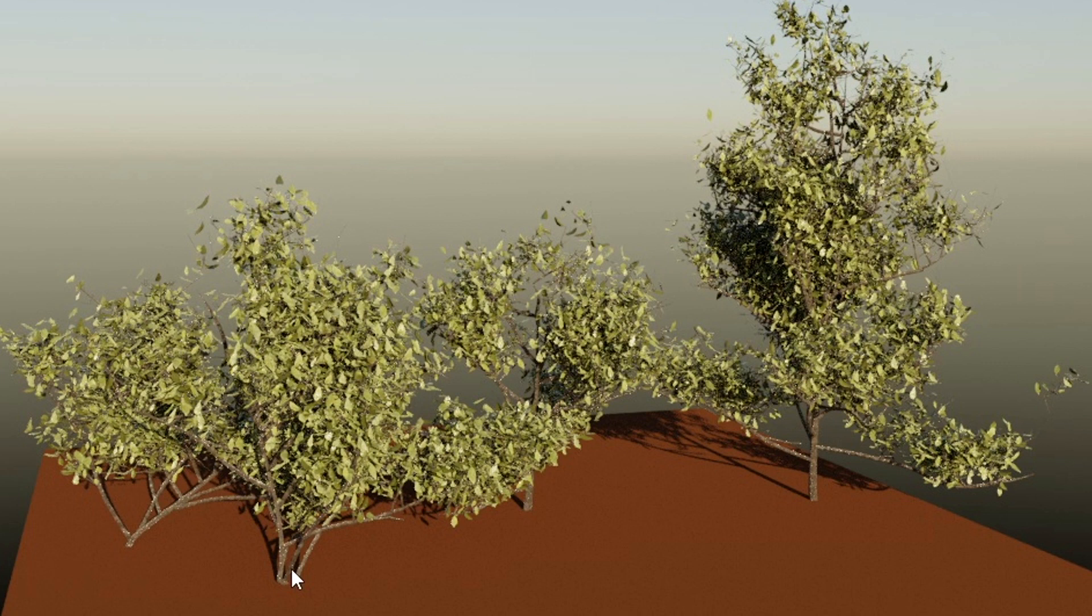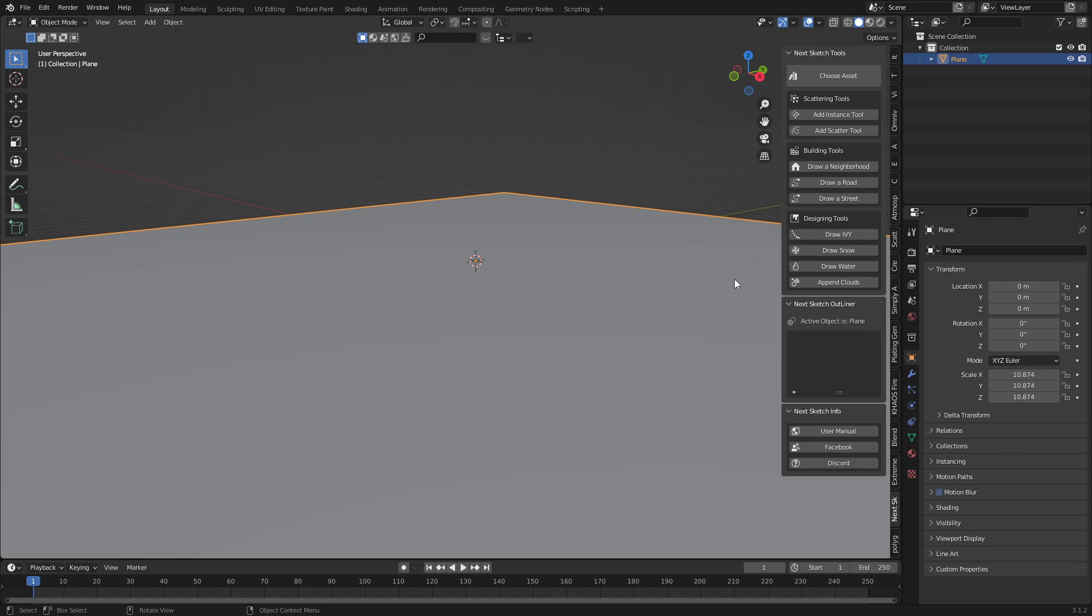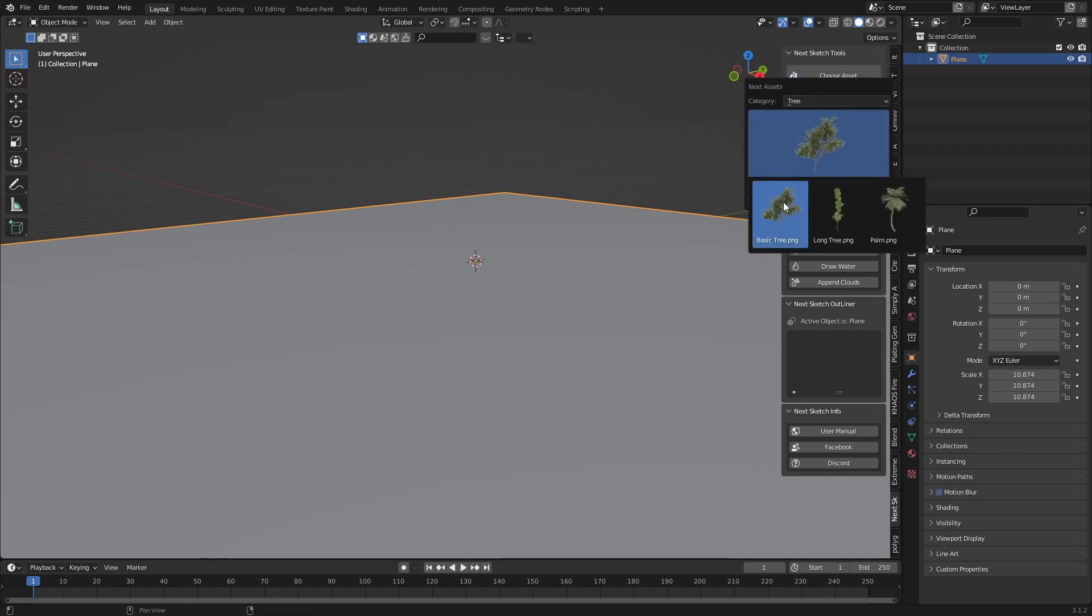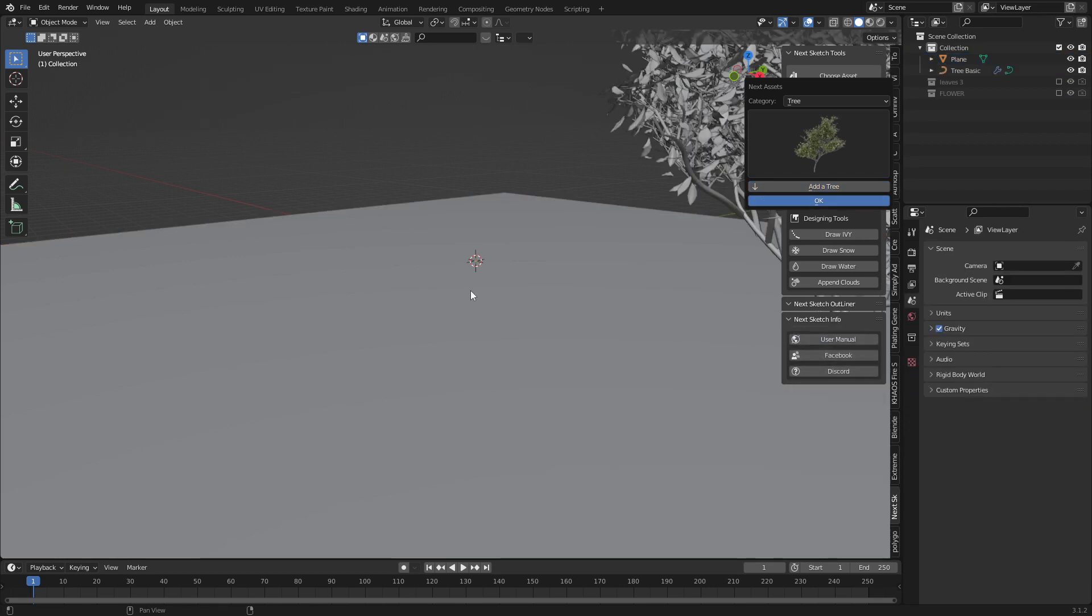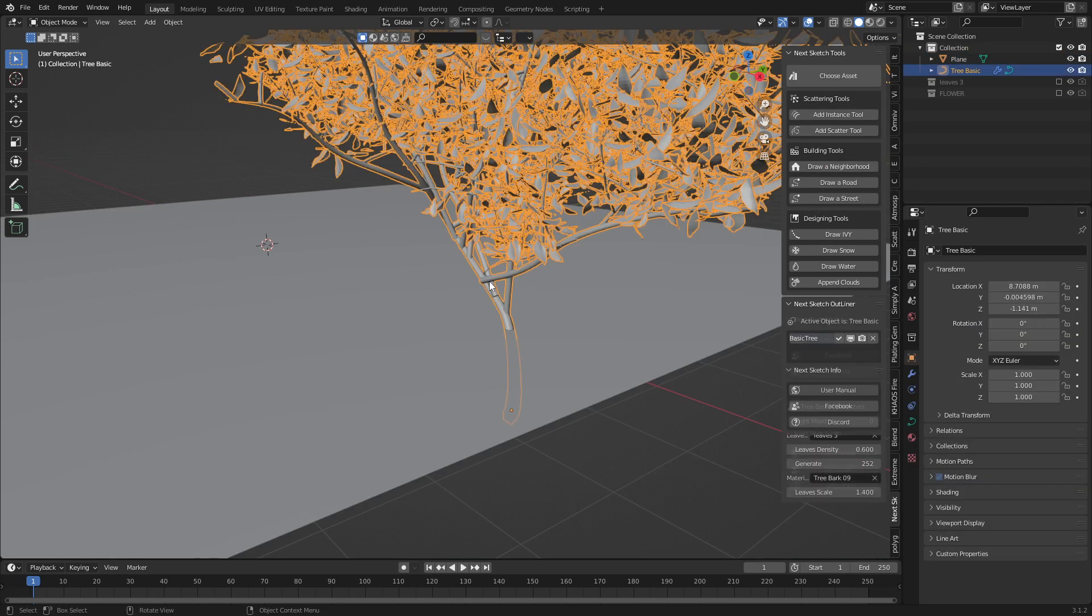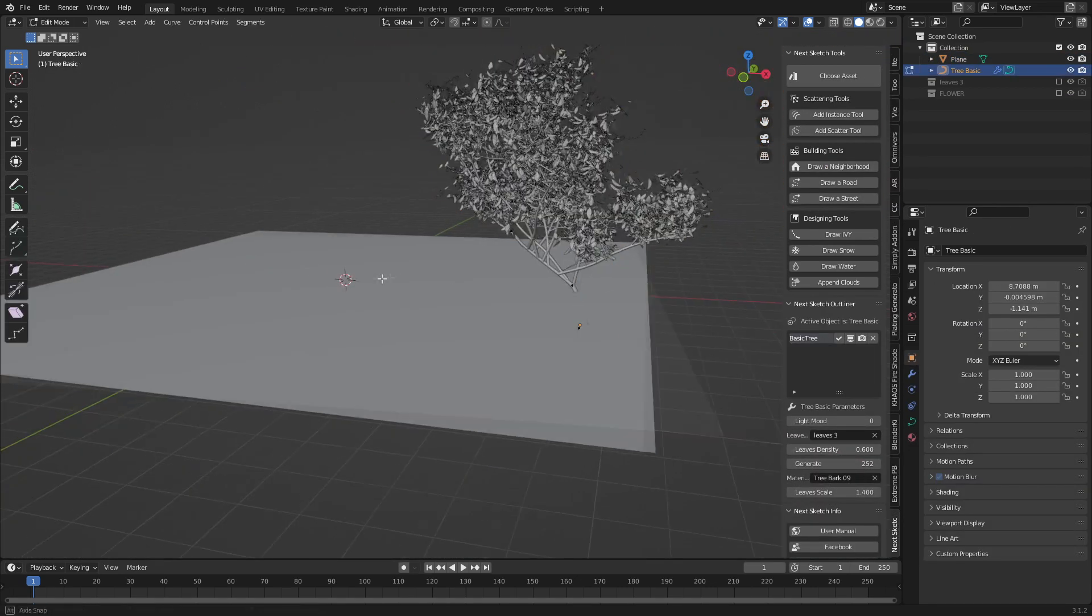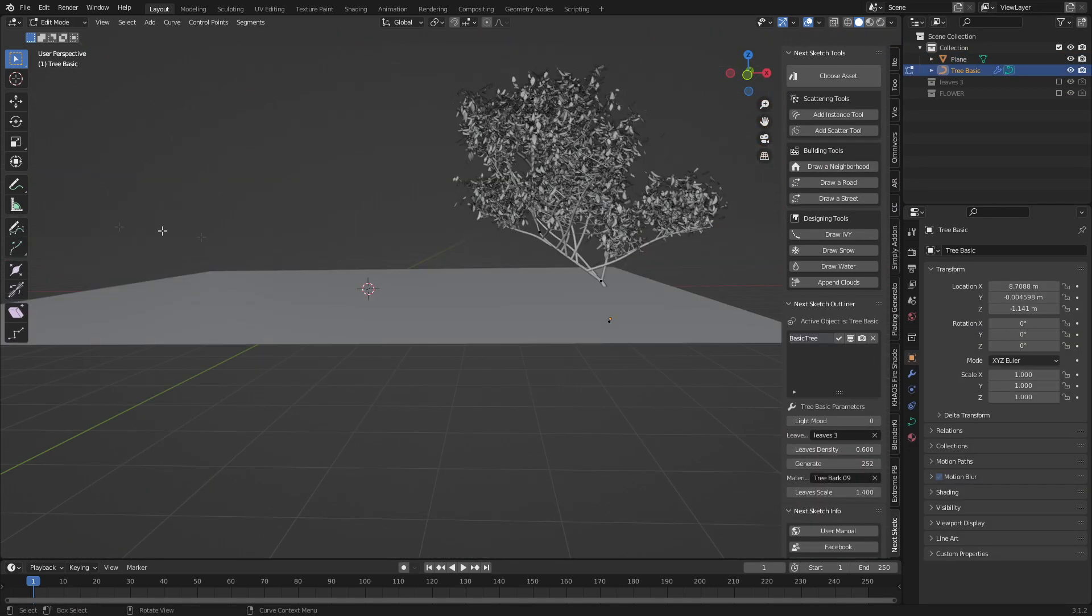Let's have a look at the next sketch add-on. As you can see from the title, let's draw some trees. We start off by going to choose asset. I'm going to pick a tree - the basic tree. We select the tree, press Tab to go into edit mode, come over here to the left, and select the draw tool.